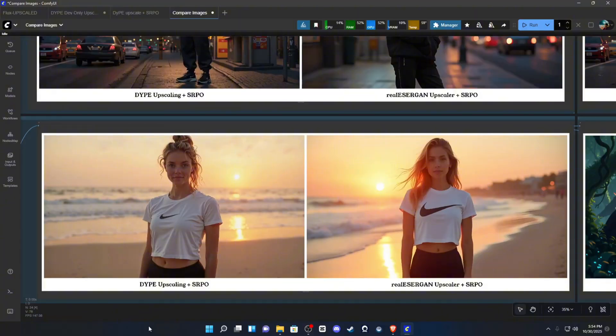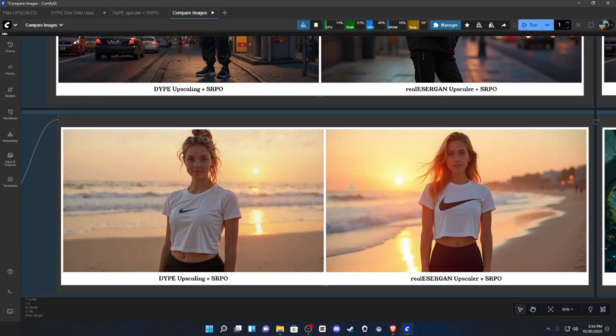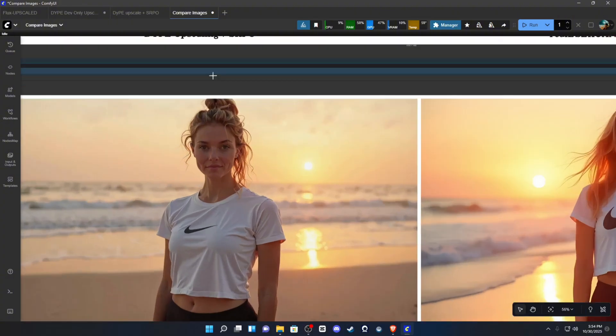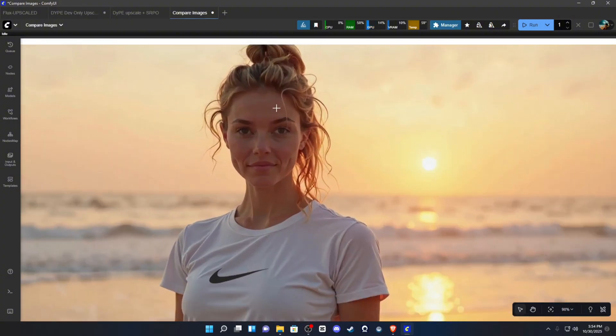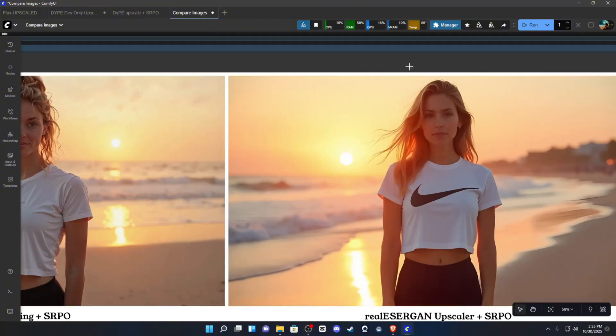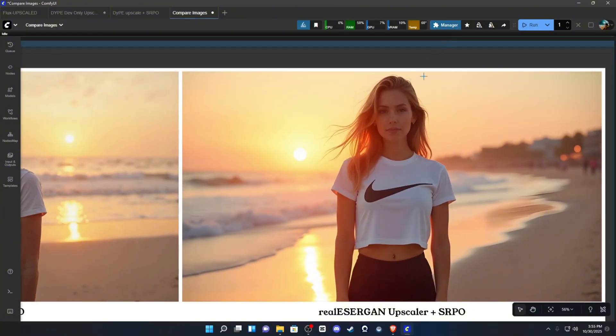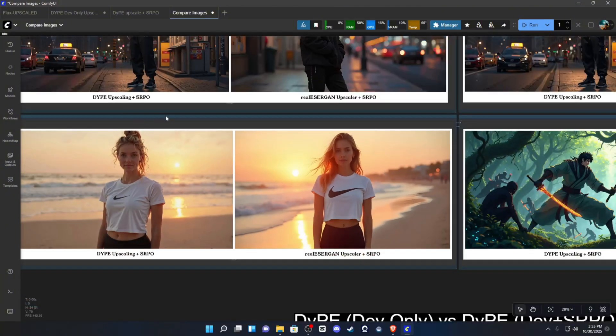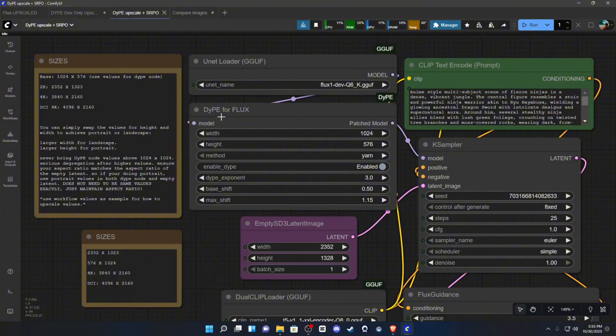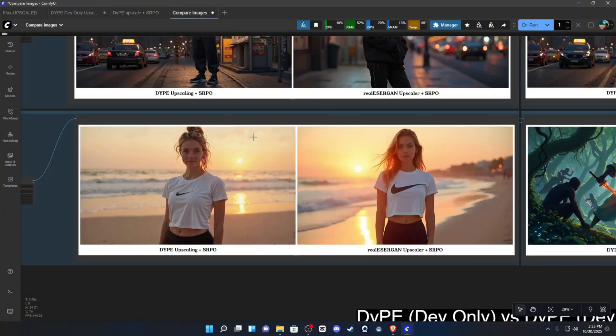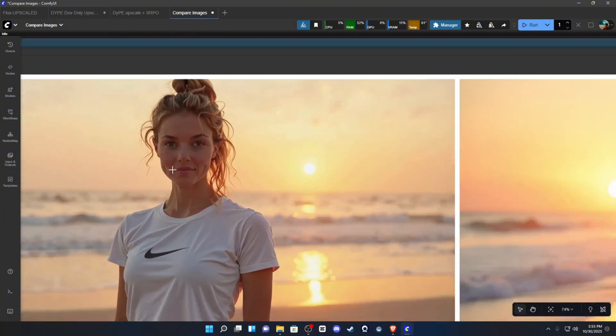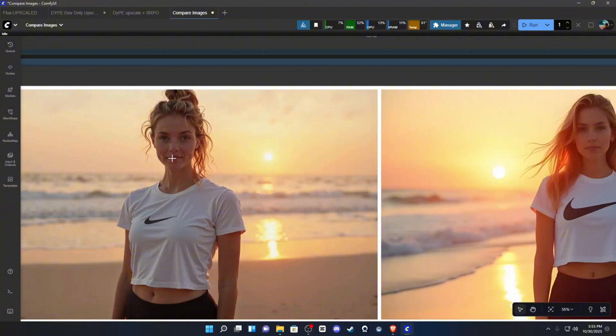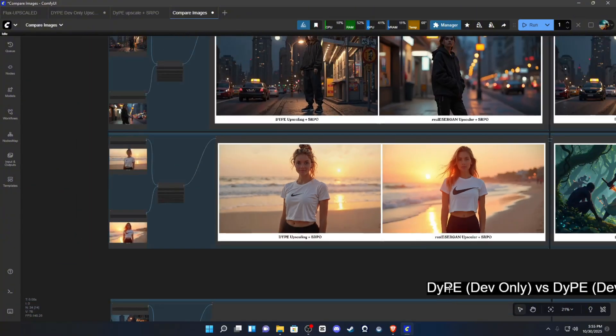So, this one did surprise me at the amount of difference here in just character alone. You're going to notice, like, the DIP tends to really, really change the image. This is just standard Flux dev with the SRPO being thrown over top of it without any artifact or changes from the DIP node. So, this really does, I mean, it's kind of crazy, the amount of difference.